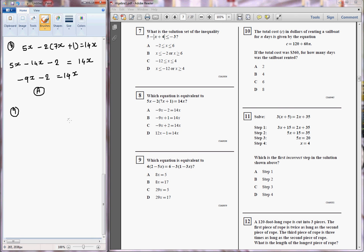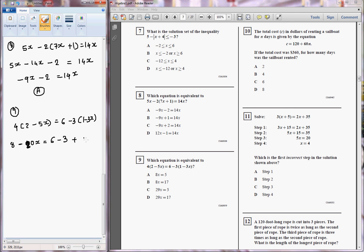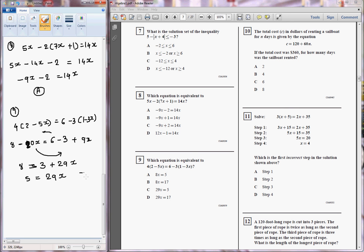Equation number 9: which equation is equivalent to 4 times 2 minus 5x is equal to 6 minus 3 in bracket 1 minus 3x? If I simplify this, that will be 8 minus 20x is equal to 6 minus 3 plus 9x, because multiplying minus 3 gives 9x. Now if I move 20x over, 8 is equal to 3 plus 29x, so 5 is equal to 29x. The answer will be C.